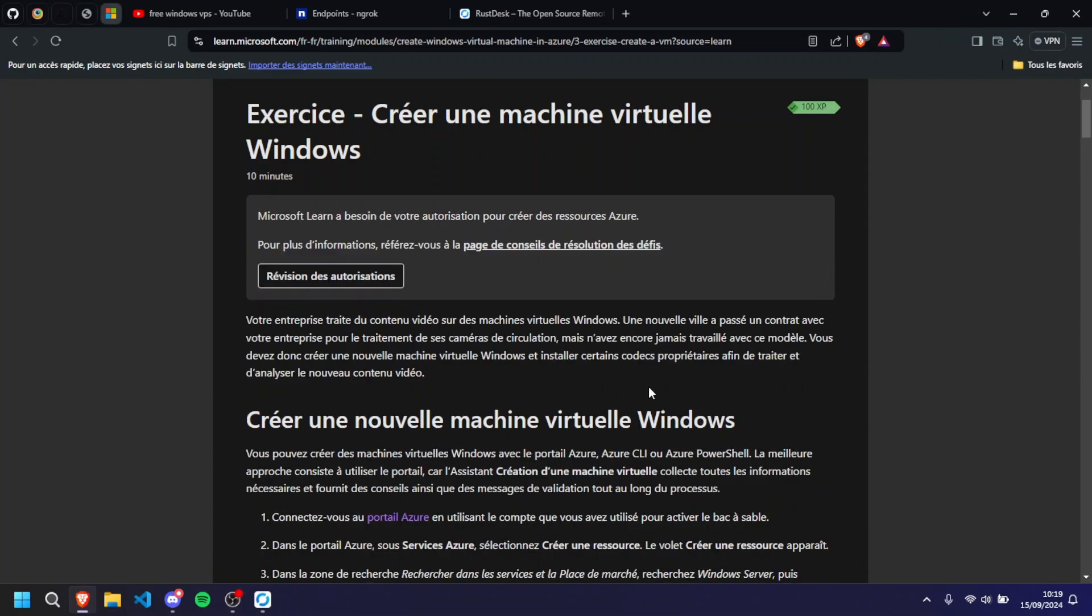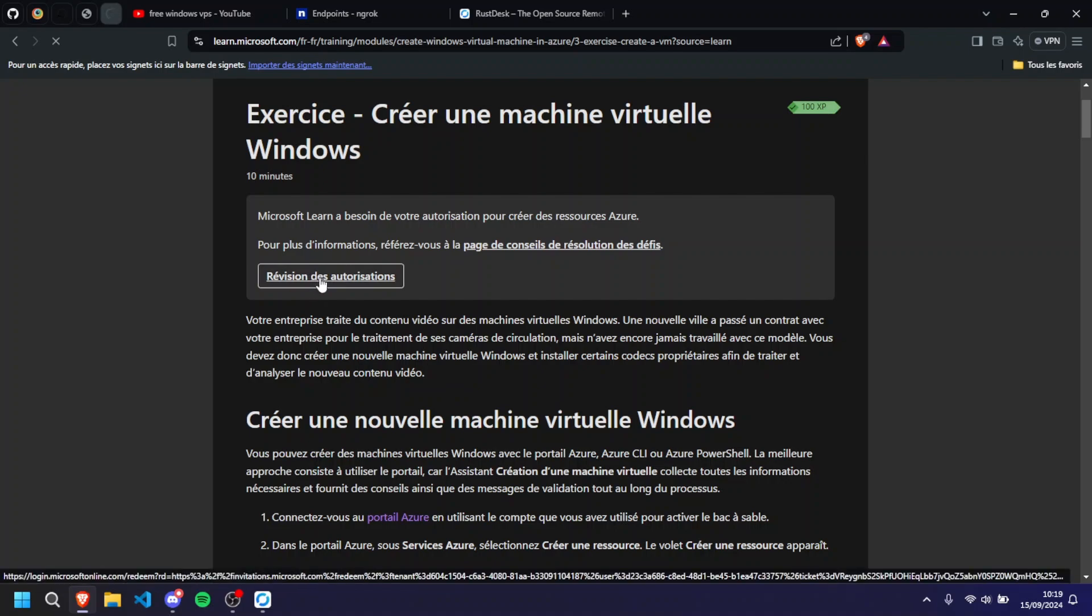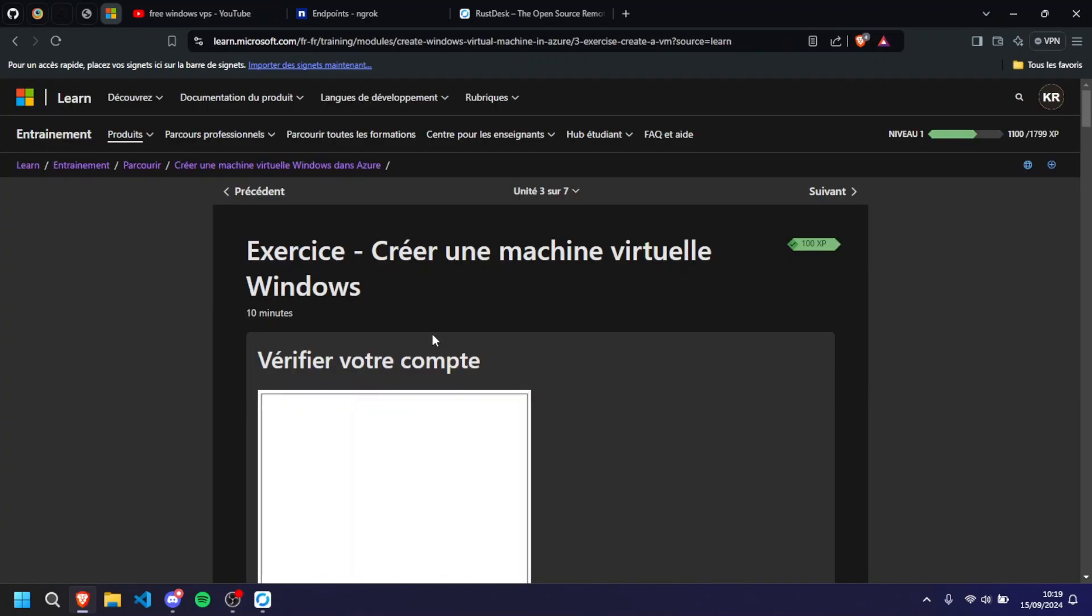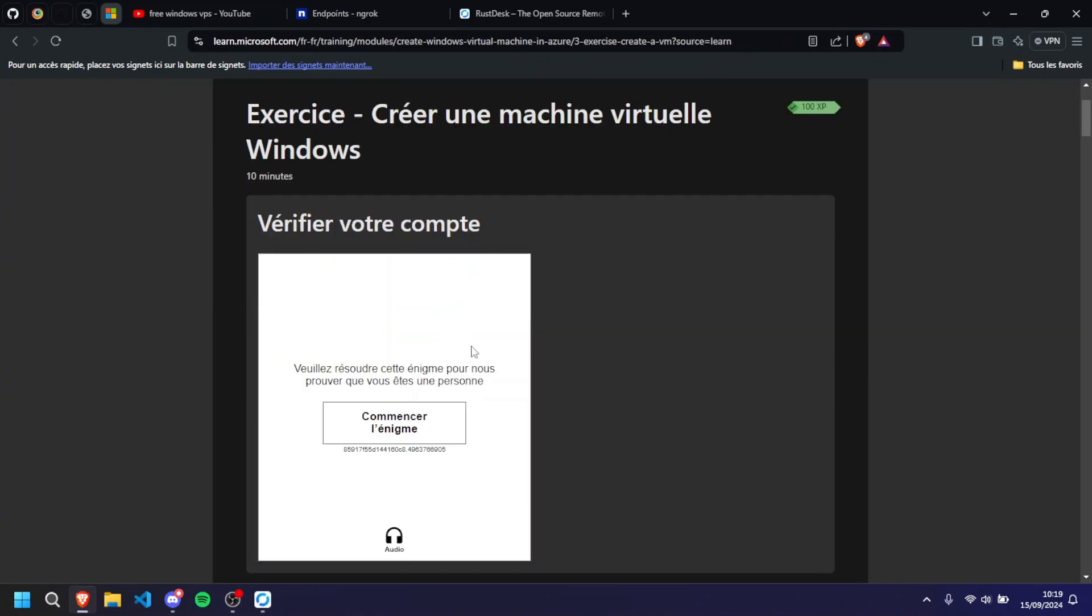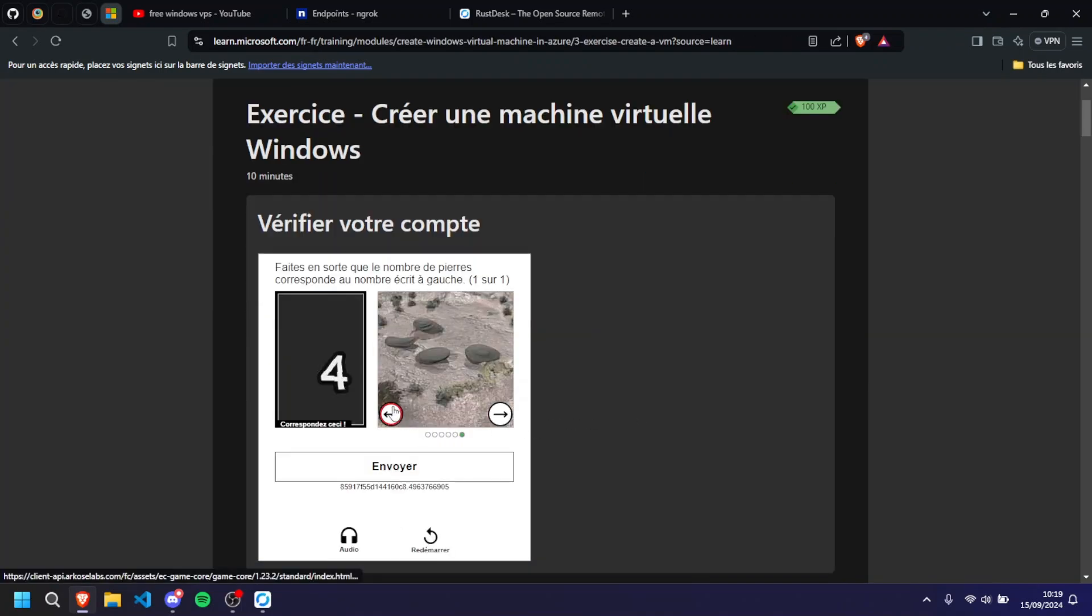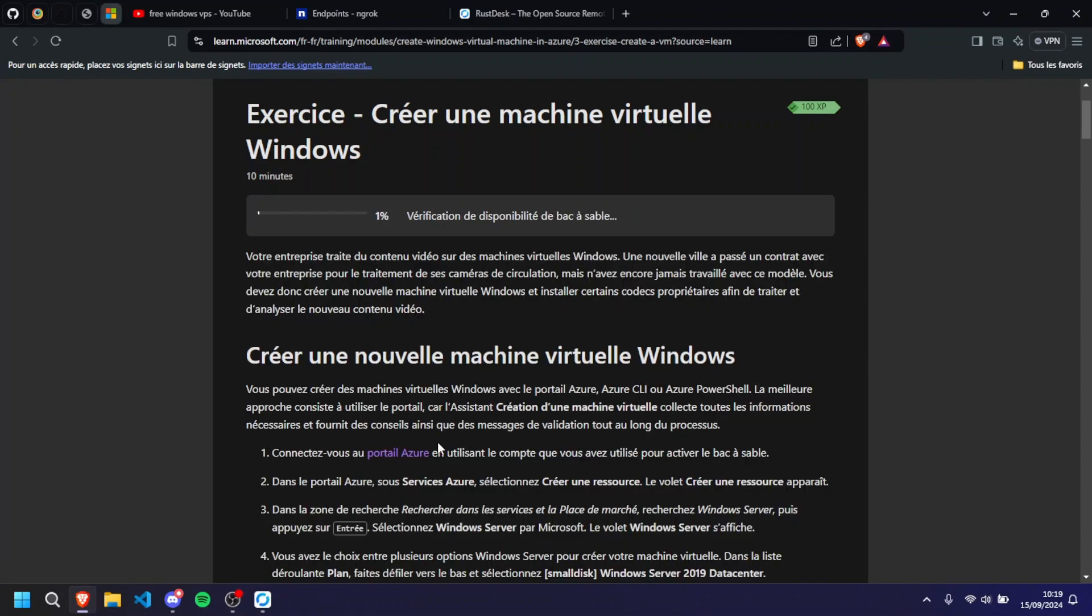After when you're done creating your Microsoft account - I think everyone has a Microsoft account but in case you can create one, it's very straightforward - you're going to have to revise your authorizations and it's going to re-ask you if you're a robot. When that's done it's going to check if anything is available and it's going to connect you to it and start it.